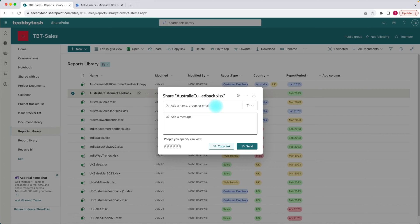You can add the name of the person or the email that you want to share with and add a message. But let's try to understand the interface first. Obviously, this is the name of the person that you want to share with, and from there you can specify what sort of access you want to give to that user.